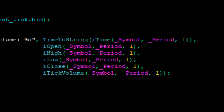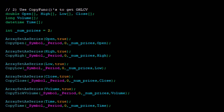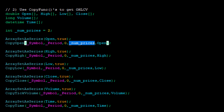For the copy functions approach: declare the arrays to extract information into, set the number of prices to two — getting the current bar and the most recent completed bar. Invoke ArraySetAsSeries on all arrays, similar to MQL4. Then invoke the relevant copy function — CopyOpen for open, CopyHigh for high, and so on — on the current symbol and current period, starting at zero for numPrices bars.